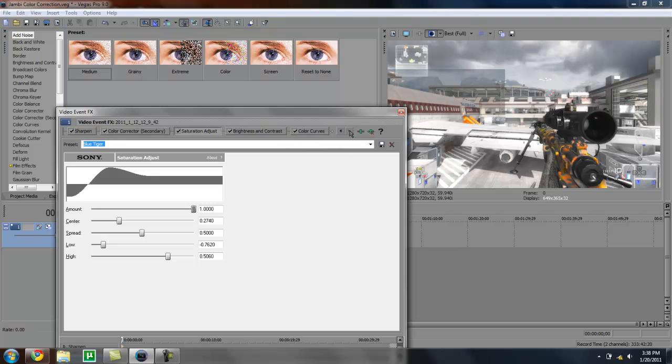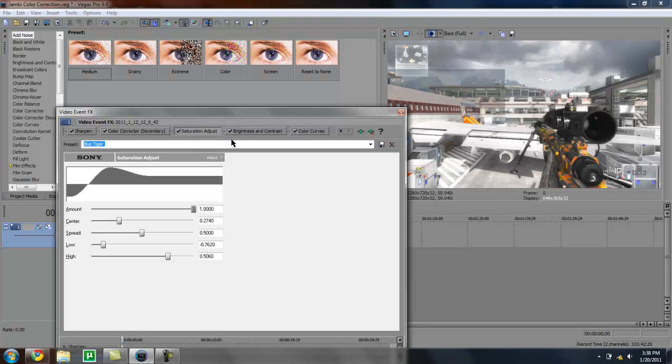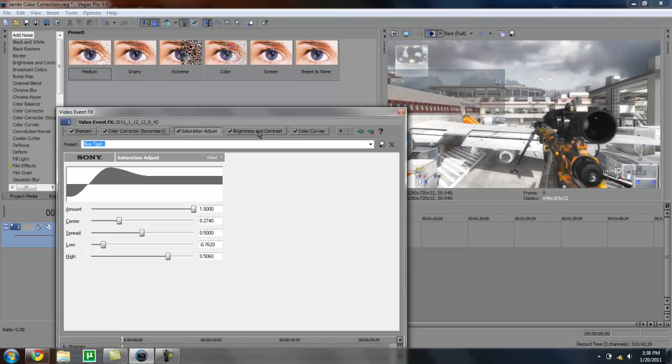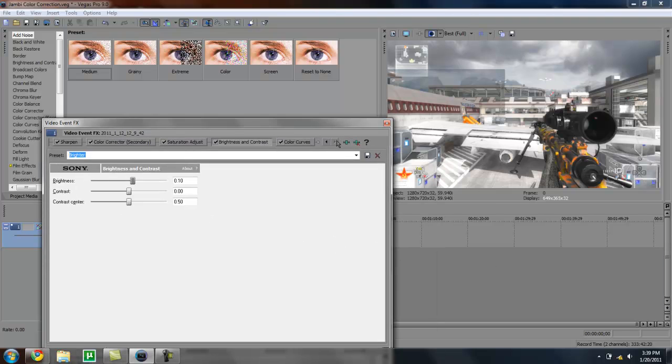You can mess around with these settings, but saturation adjust, in my opinion, I really wouldn't touch too much. Brightness and contrast you can mess around with. Remember, this is not his color correction, but this is an attempted one and something pretty close to it.